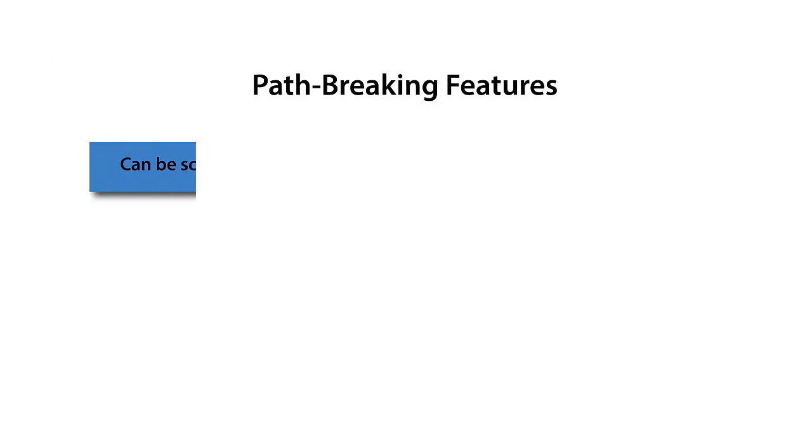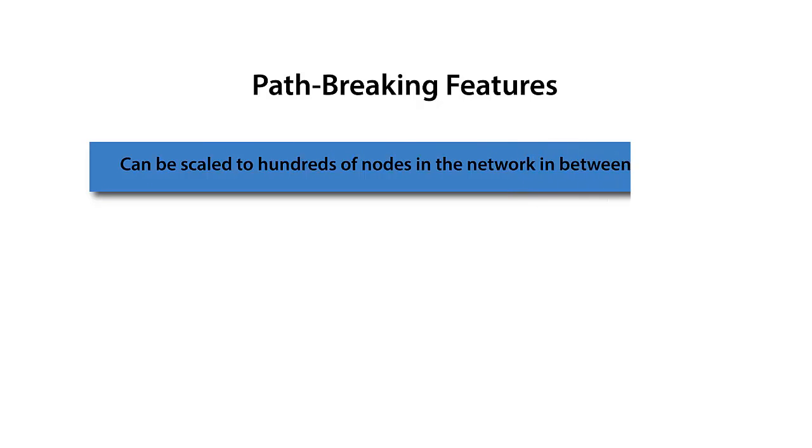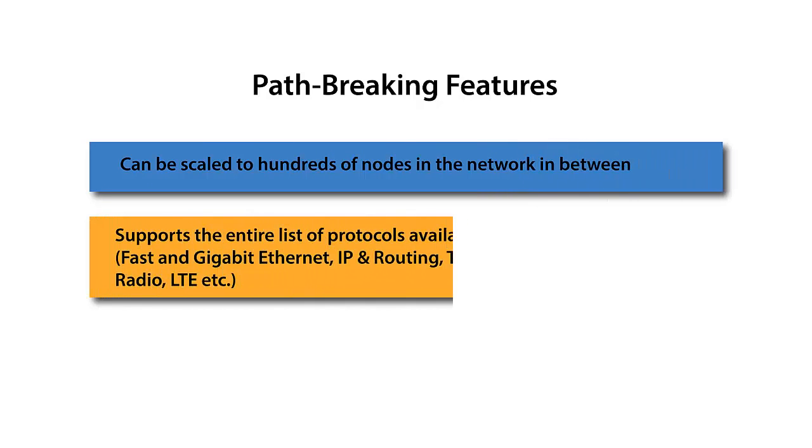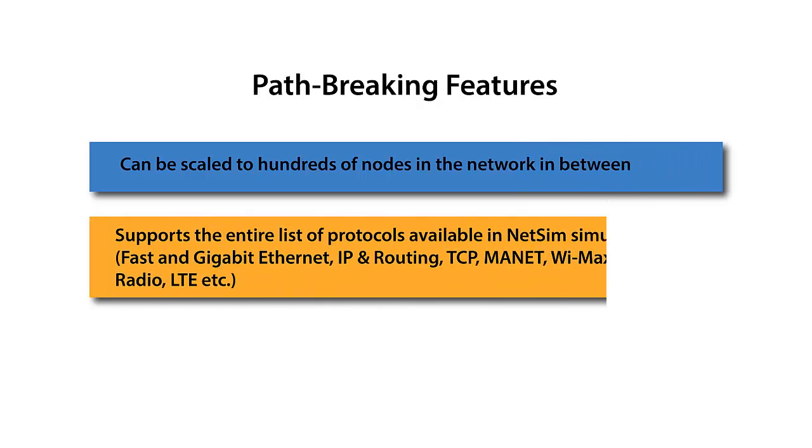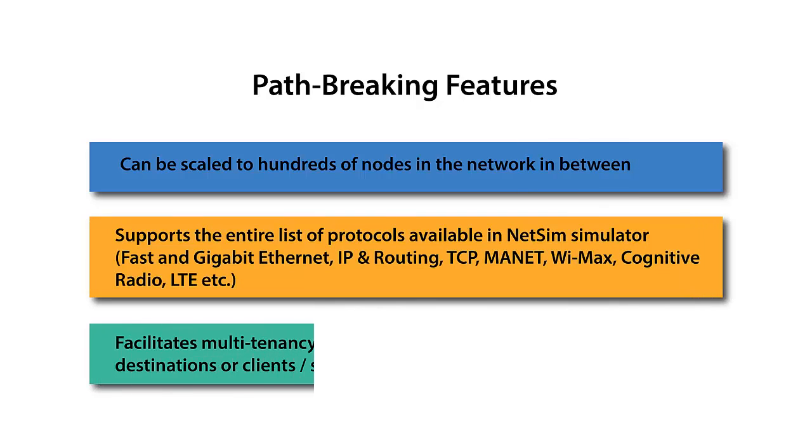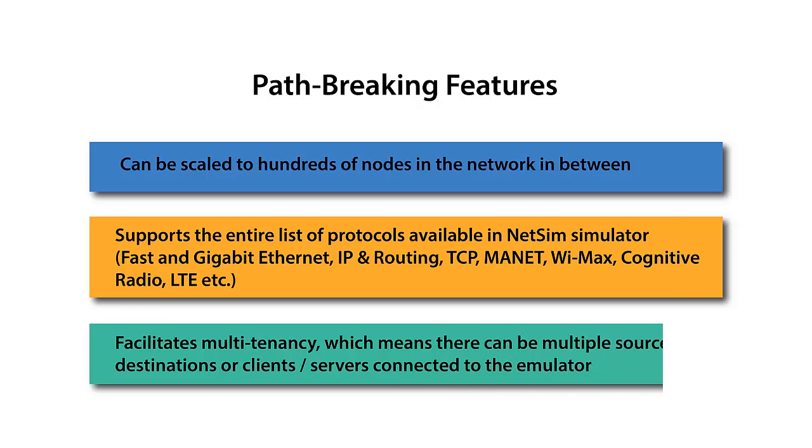NetSim Emulation comes with several path-breaking features. It can be scaled to hundreds of nodes in the network in between. It supports the entire list of protocols available in NetSim Simulator. It facilitates multi-tenancy, which means there can be multiple sources or destinations or client servers connected to the emulator.